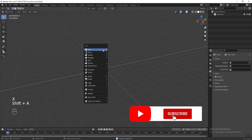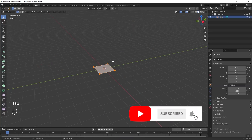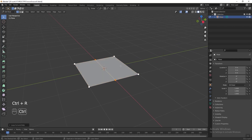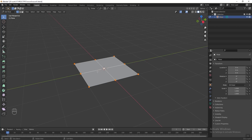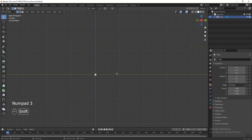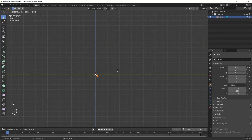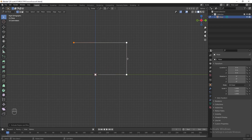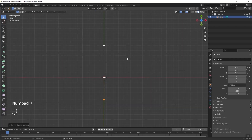Press Shift+A and add a plane. Press Tab to go into edit mode, then press Ctrl+R to add two loop cuts. Then select the vertices at the center and press Ctrl+I to inverse select and delete all selected vertices. Then press Numpad 3 to see the right view and we can start drawing our curve — press E and hold Ctrl to extrude it, then press Numpad 7 to see the top view.